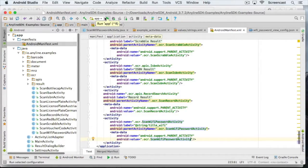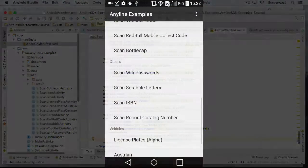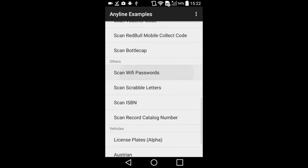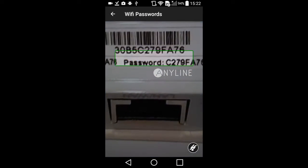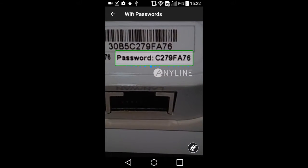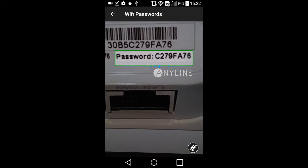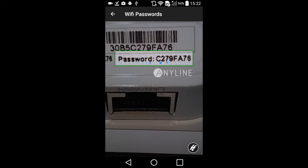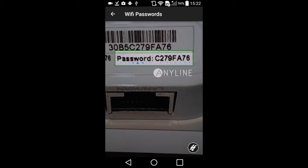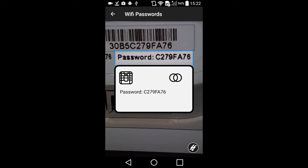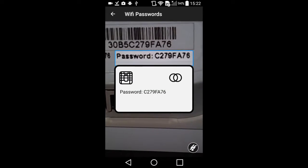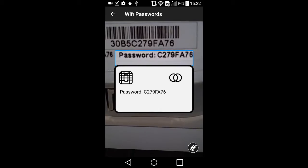So here we are, the example app is up and running and we are ready to try out the password scanner. What I've got here is the information on the bottom of a router and I'll just scan the network key from the label. Works great, no typing necessary.